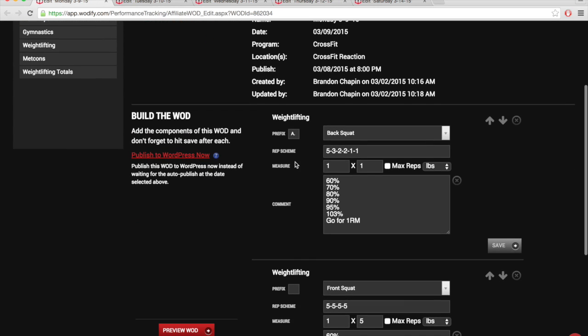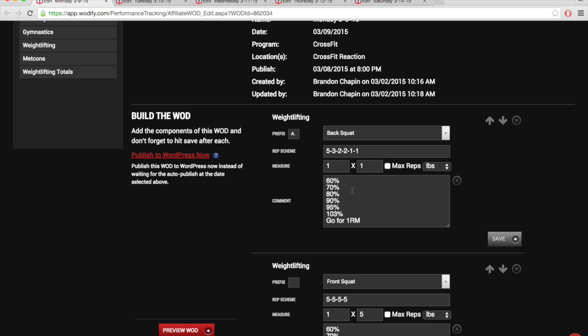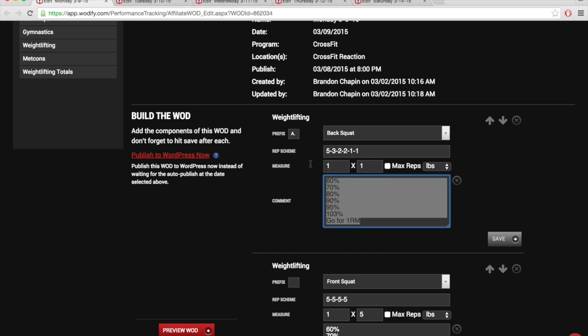So we got the back squat. This is our chance to go for a new one rep max, a 3% increase. I would say if you feel good, maybe take a little bit bigger jump. If not, just stick to it.